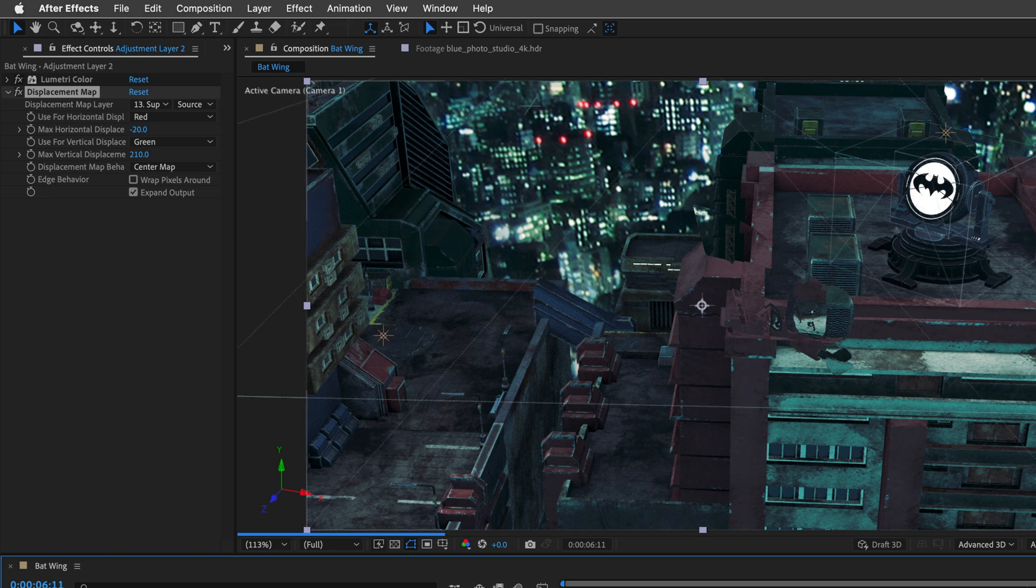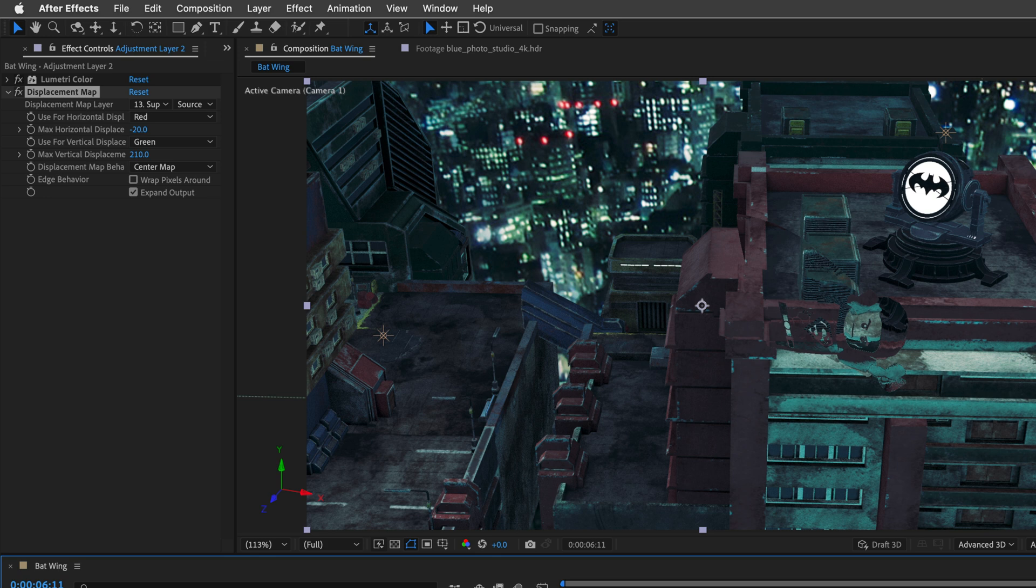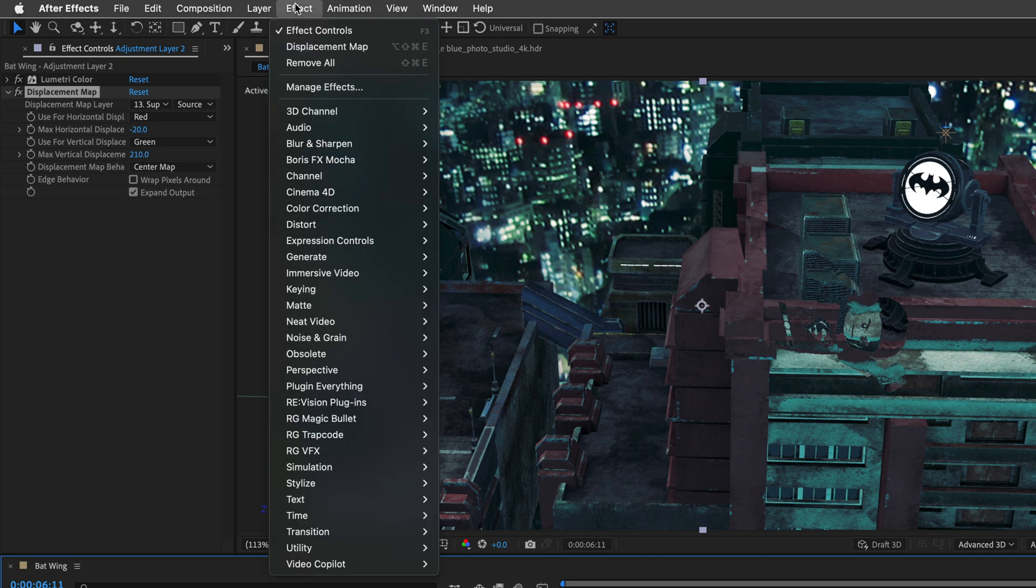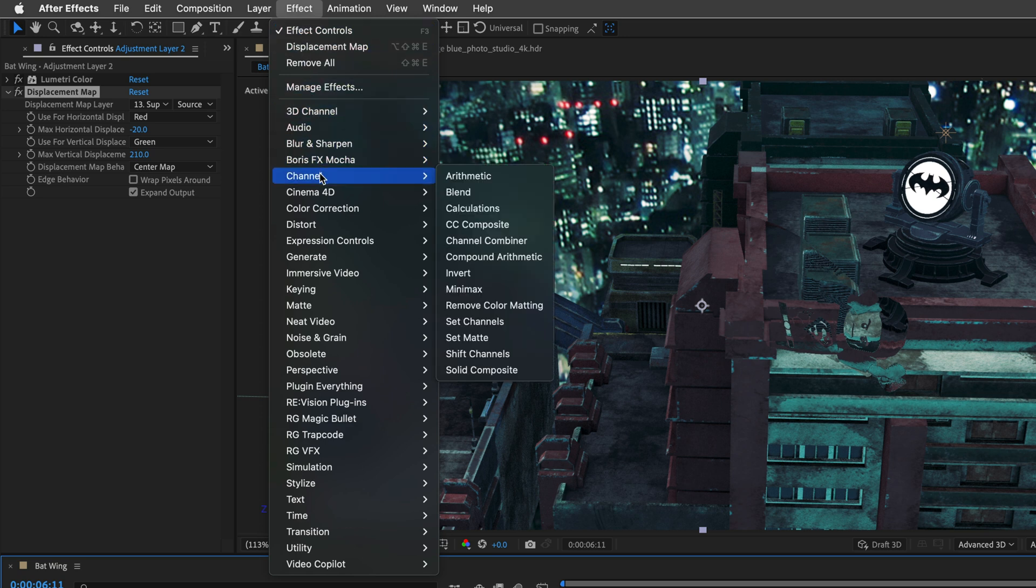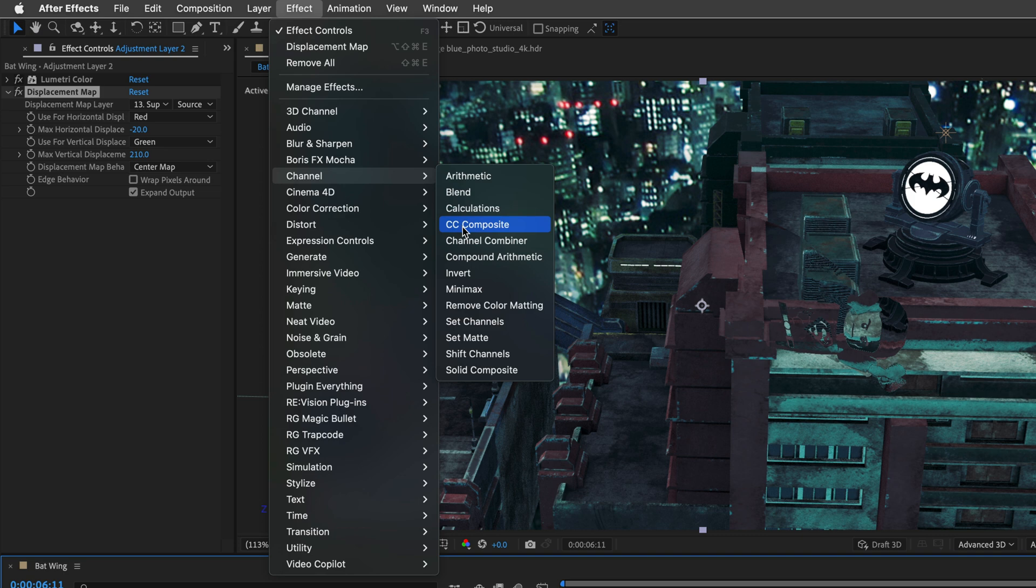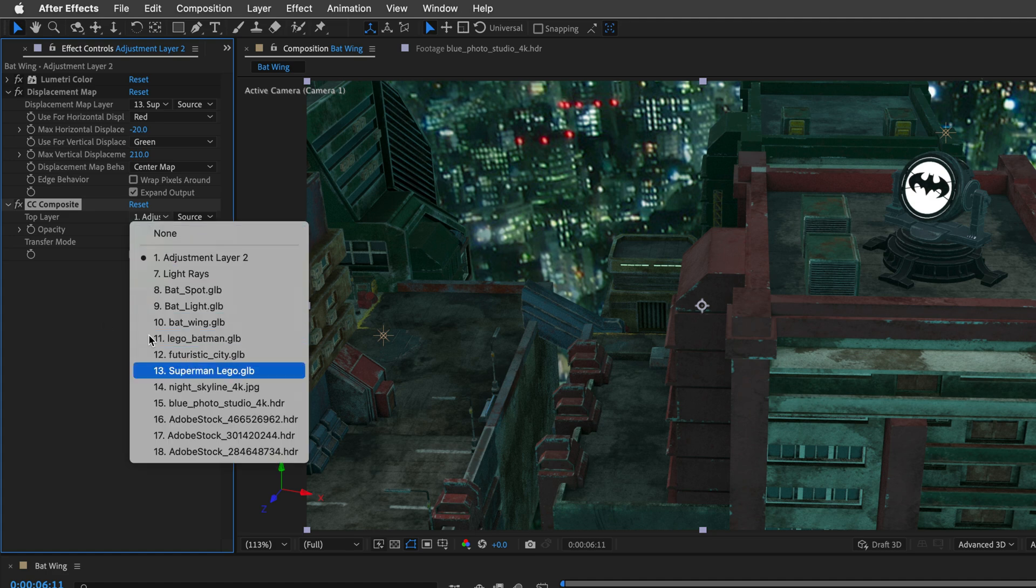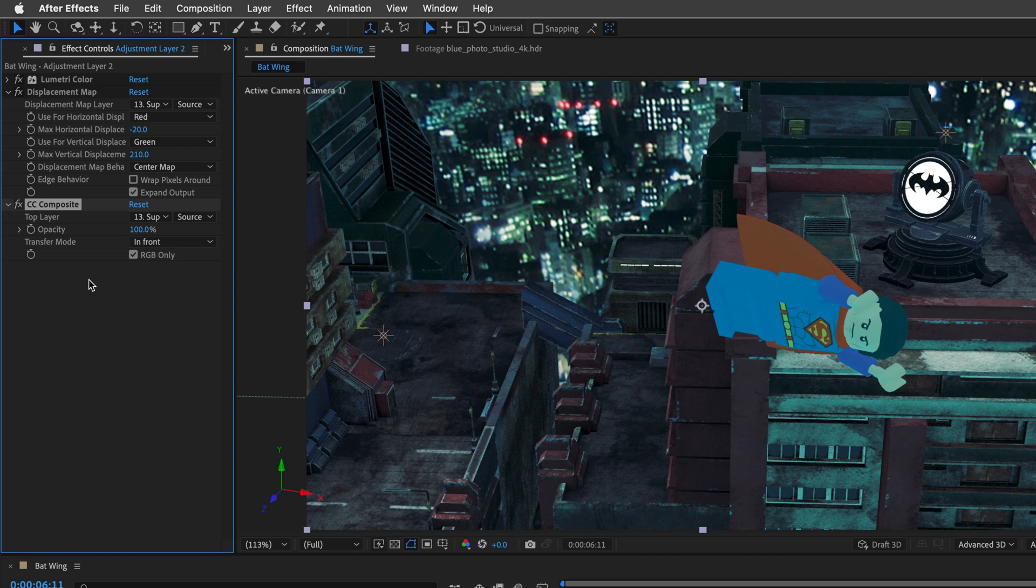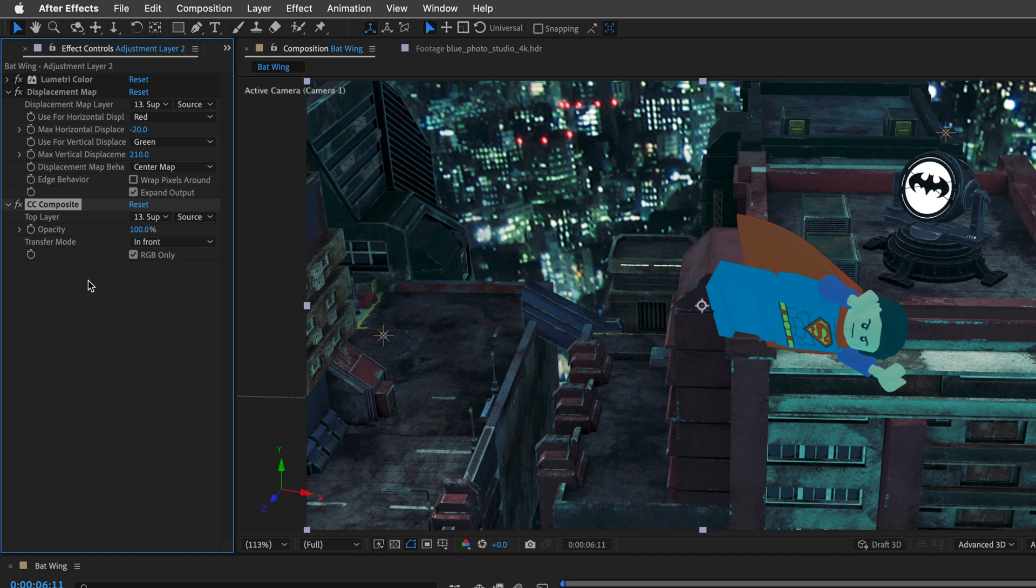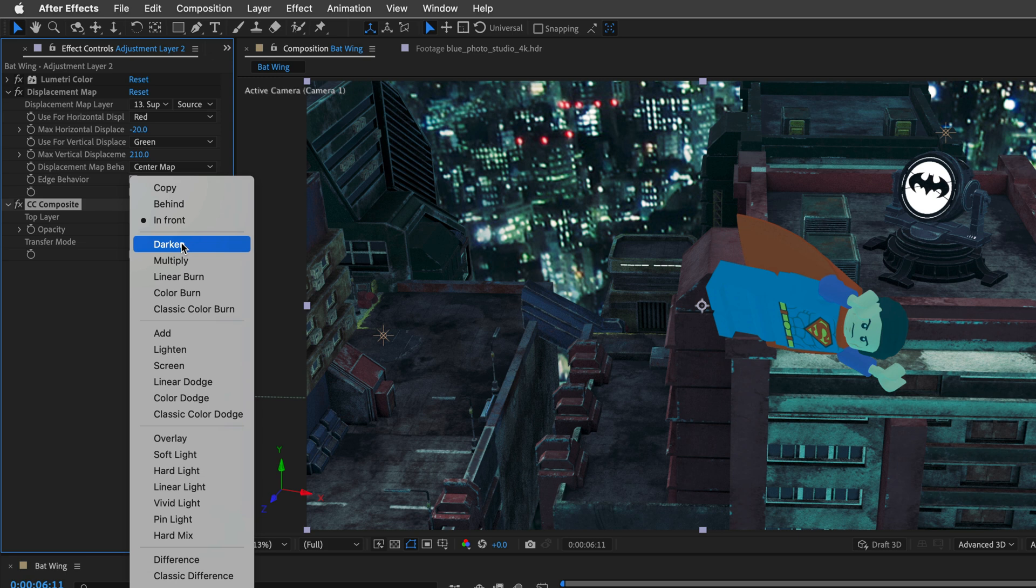And of course, the displacement now is based on the 3D model. Now to bring back some of the Superman original texture and colors, we can use the CC composite effect. So this is another compound effect. Again, instead of using calculations, we can use this one. So under channel, CC composite, I'll apply it after the displacement map. I'll set the top layer to use the Superman model, which by default, will just render it above everything.